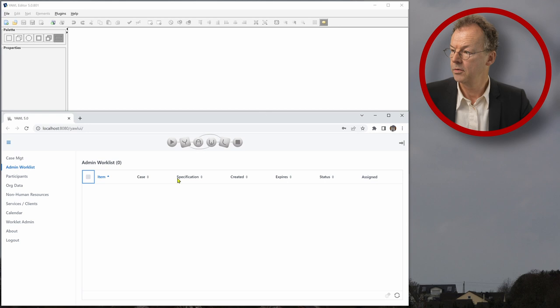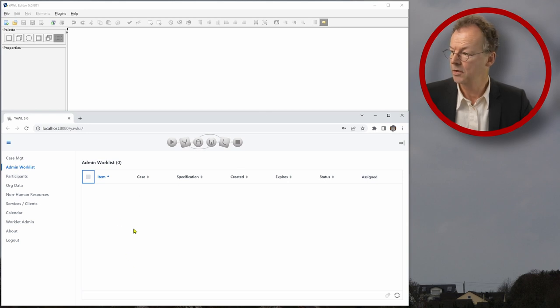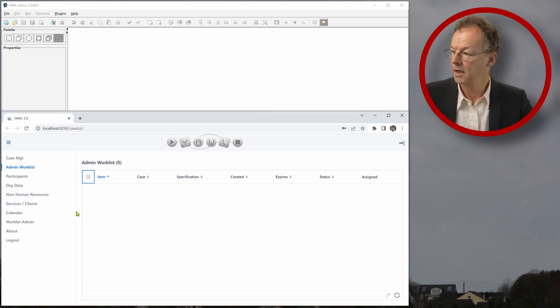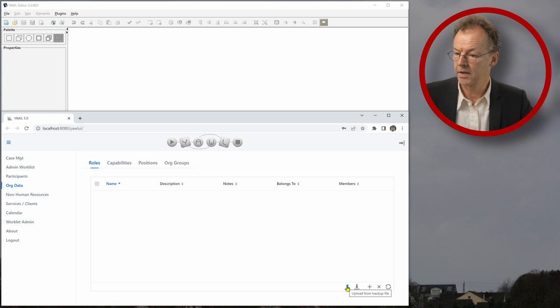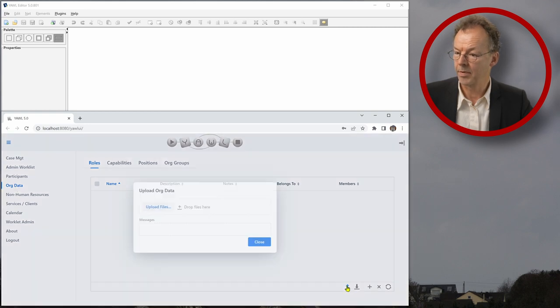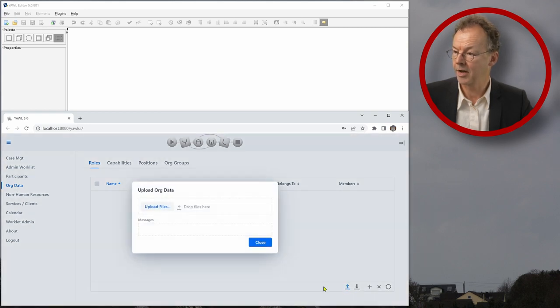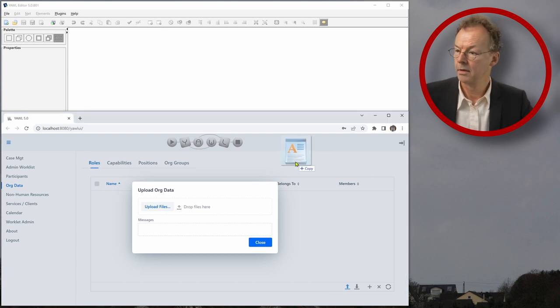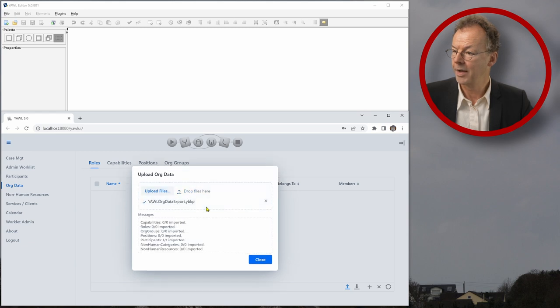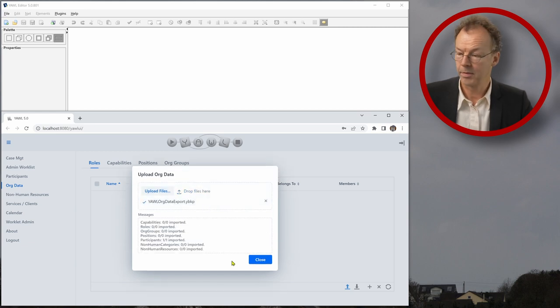In order to do that we go to the control center here and go to org data, click on this upload from backup file and then just drag and drop the YBKP file from the supplementary material.